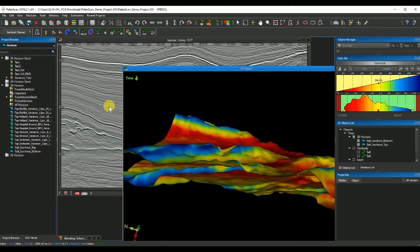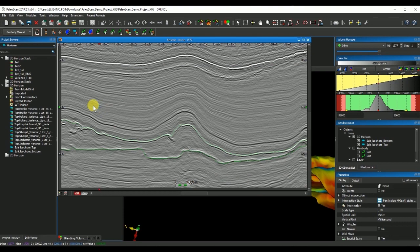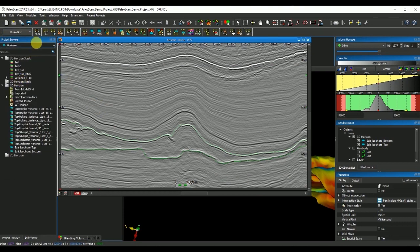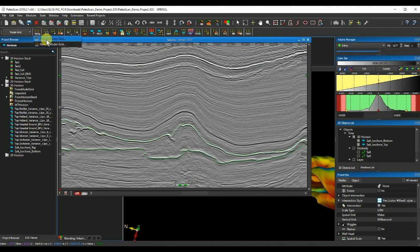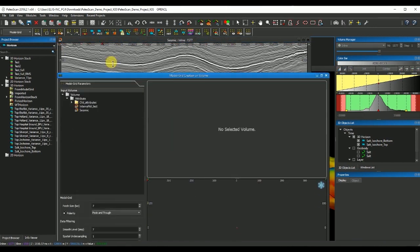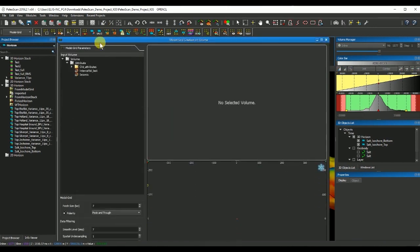Now I can use the salt body as well in the process of creating the motor grid if I go ahead and would like to calculate a new 3D motor grid to start the process of automatic interpretation in Paloscan.